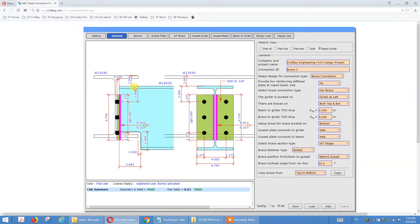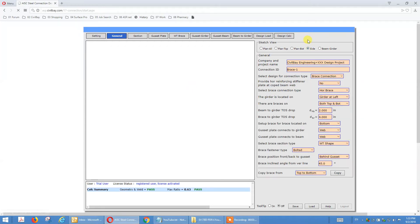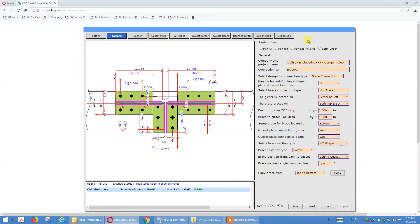The beam top is still two inches drop to the girder. Go to side view — okay, the beam drops two inches. There is also a brace, and we call it the brace-to-top-of-steel drop — that's four inches here. That is the underside of the gusset. The brace connects to the underside of the gusset — that's a four-inch drop. If we want to reduce to, say, three inches drop, then you move it up.